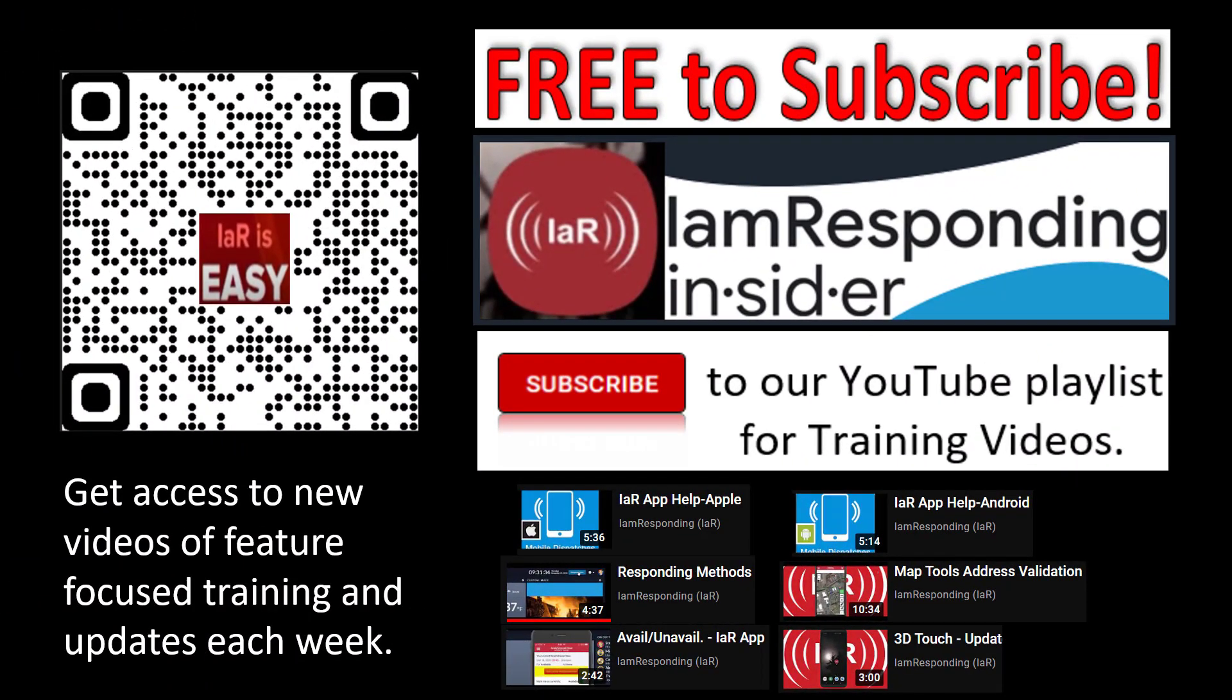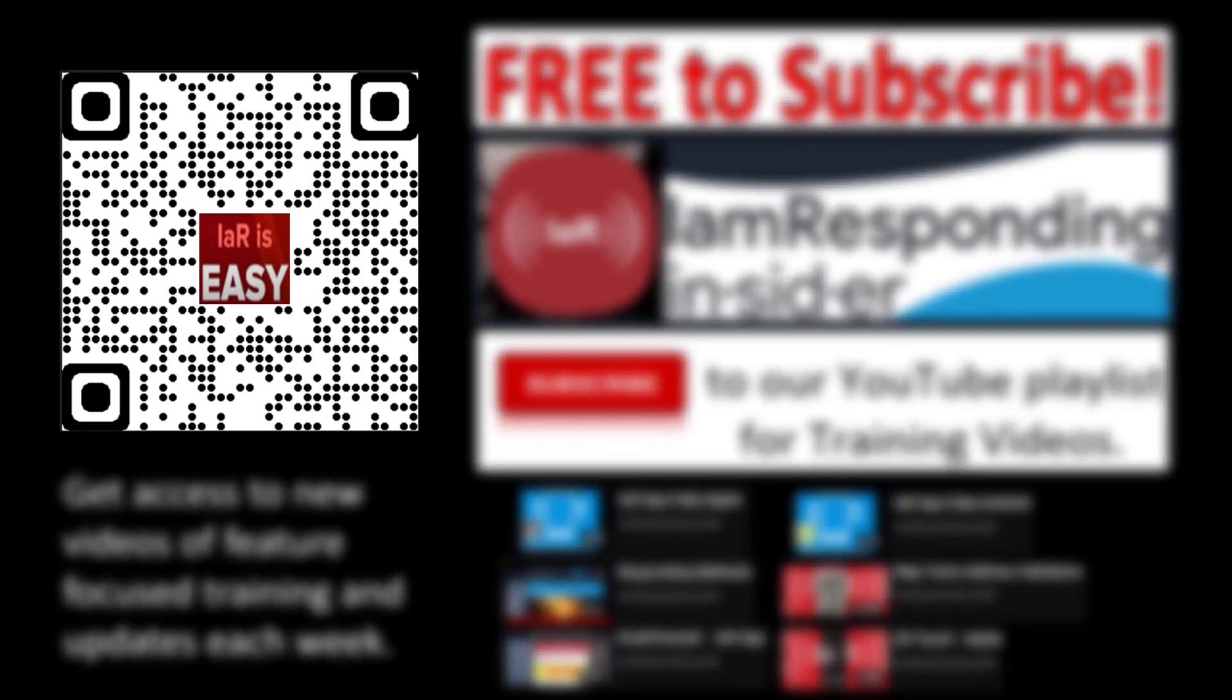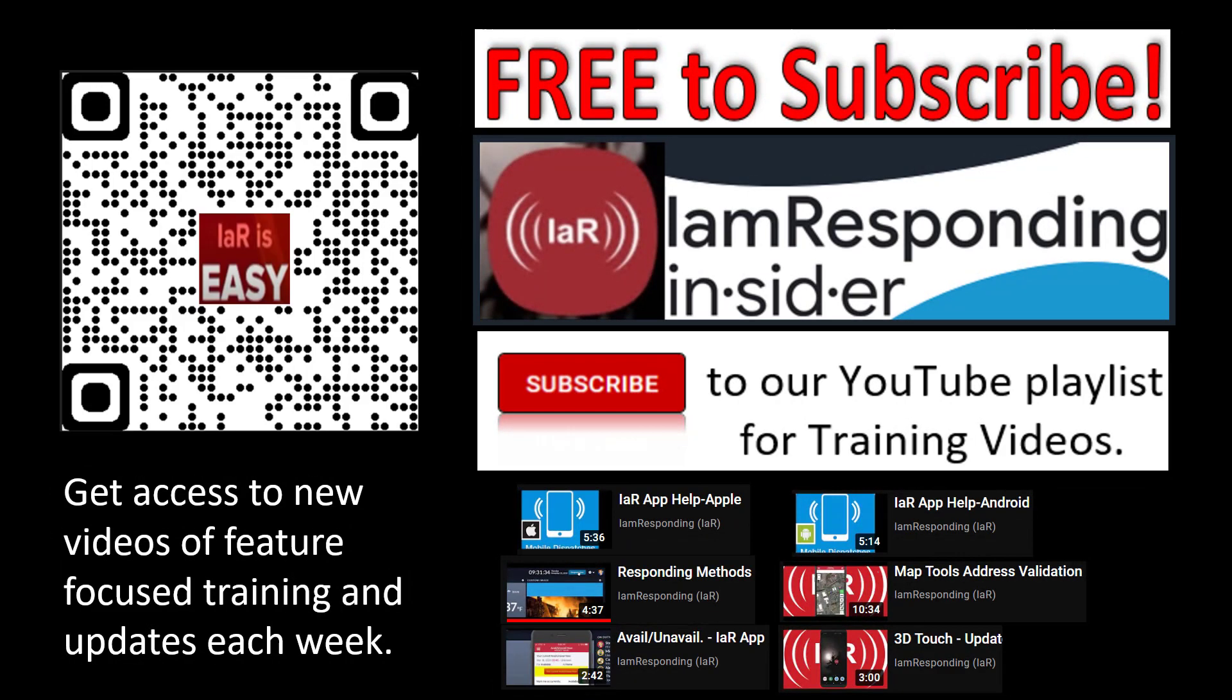Welcome to I Am Responding. Now is the perfect opportunity for you to subscribe to our YouTube channel of instructional and training videos. Scan the QR code on the left-hand side of the screen to be brought to our I Am Responding Insider Playlist.